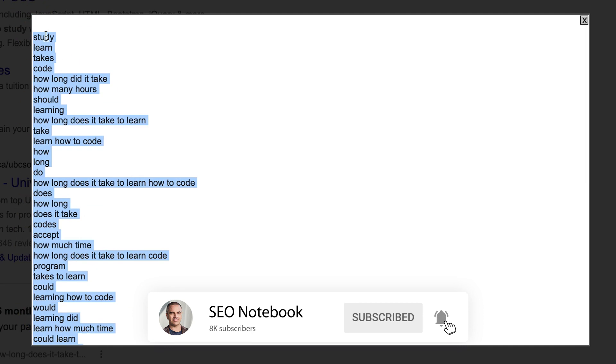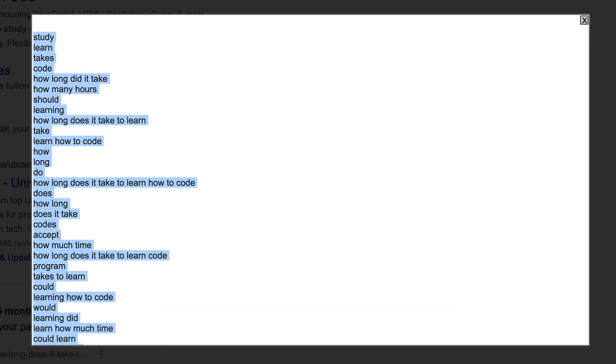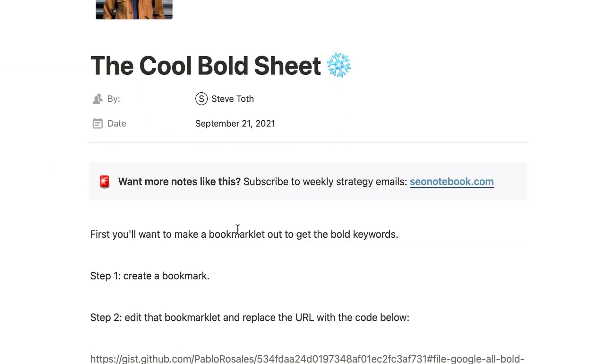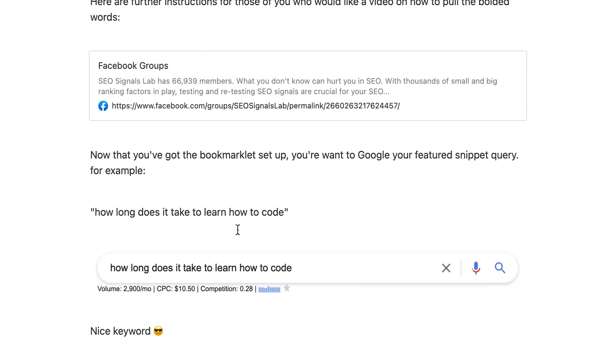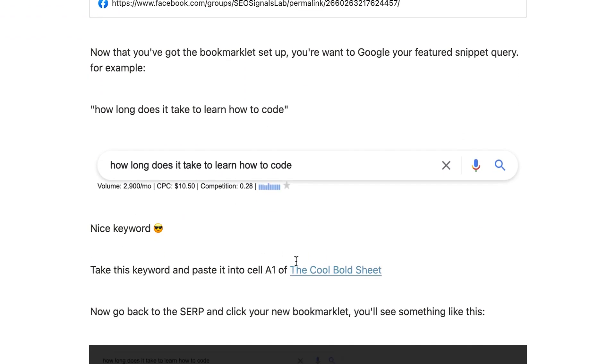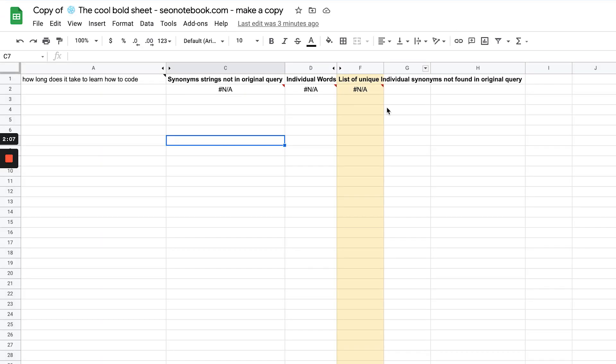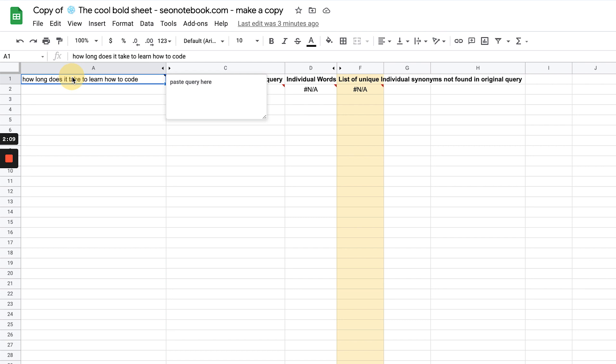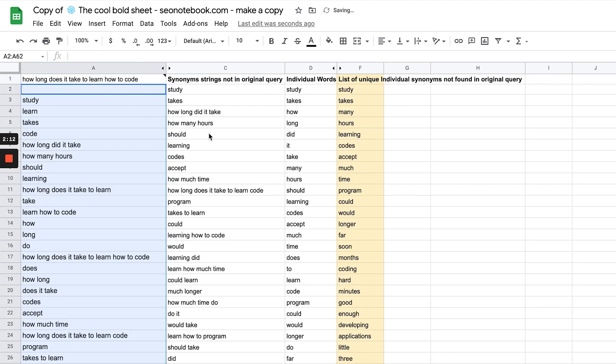Now I'm going to copy these and head over to the sheet that you would find in the note here, the cool bold sheet. I've made a copy and put the query in cell A1. Now I'm going to paste in the bold keywords from the SERP.